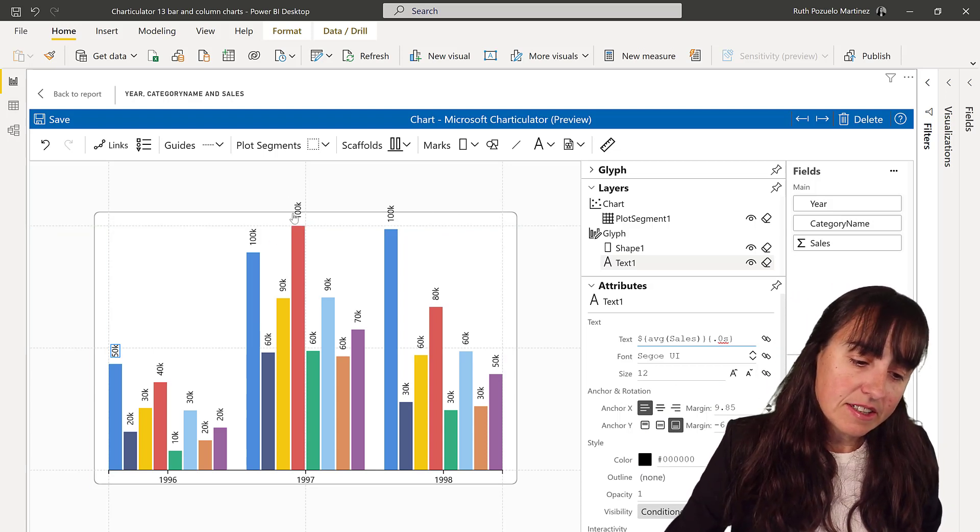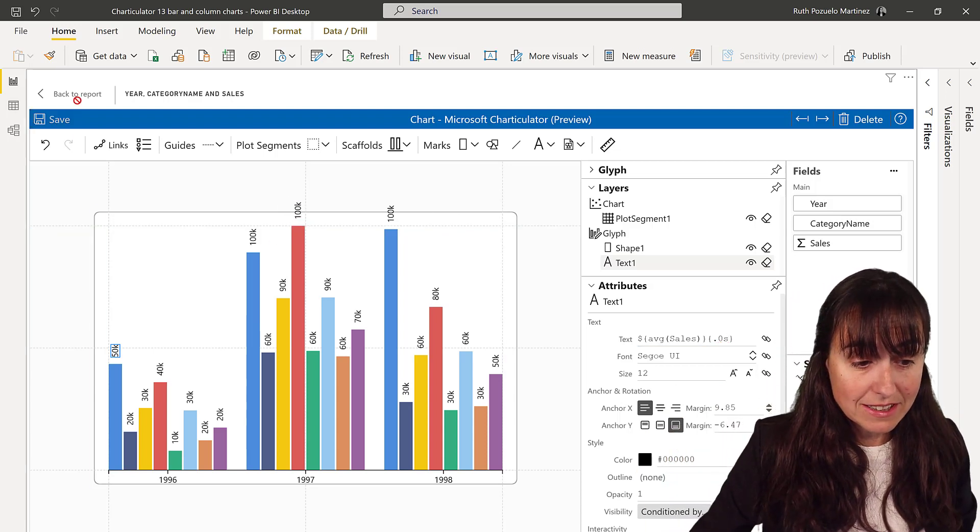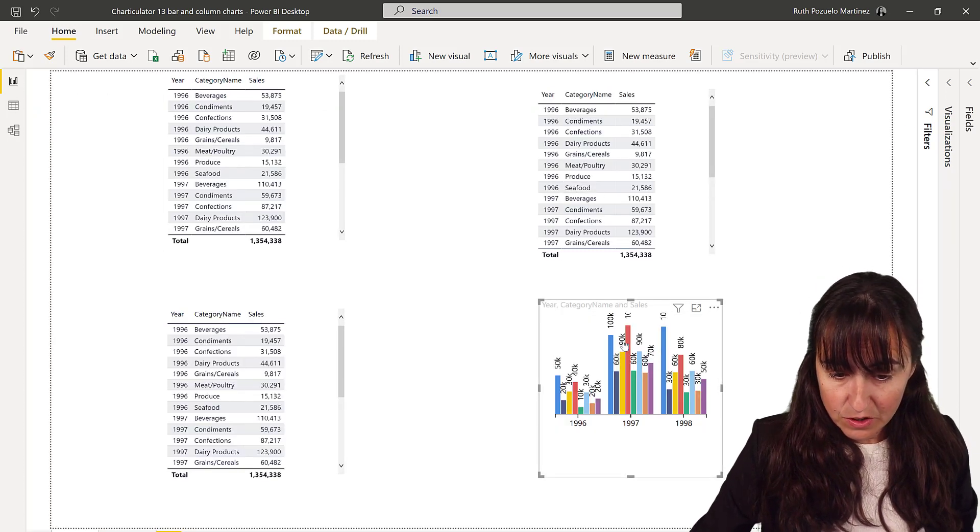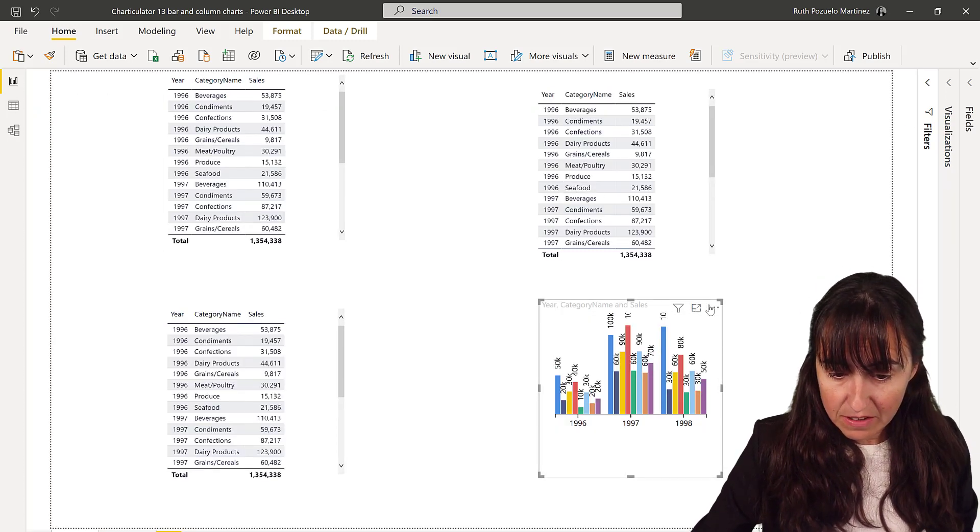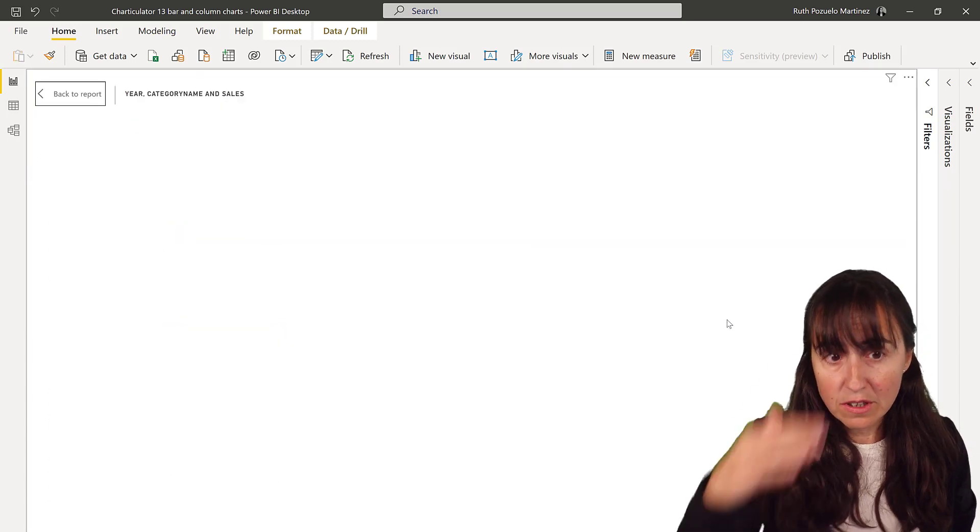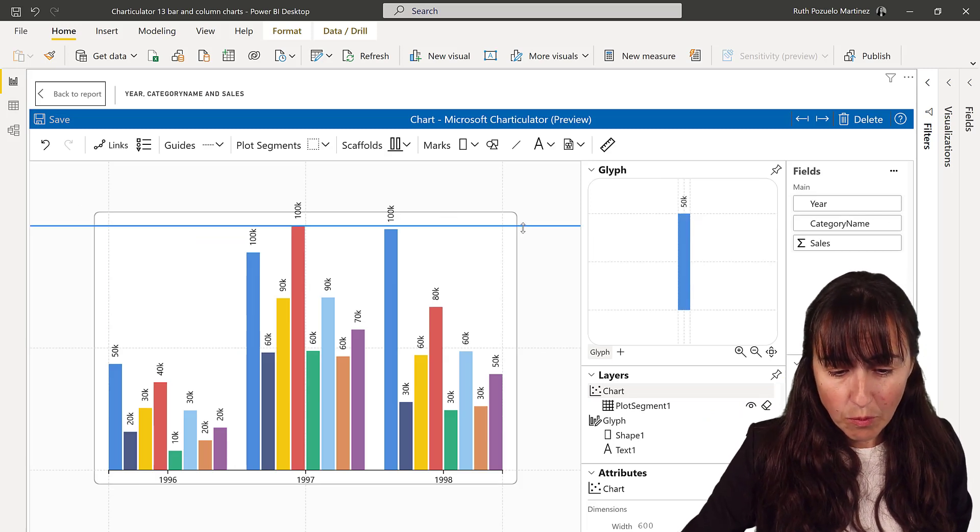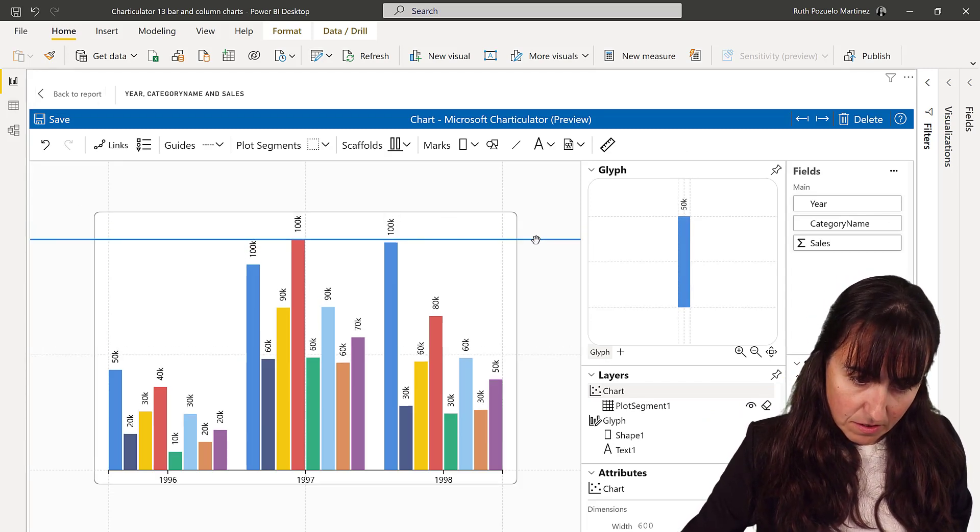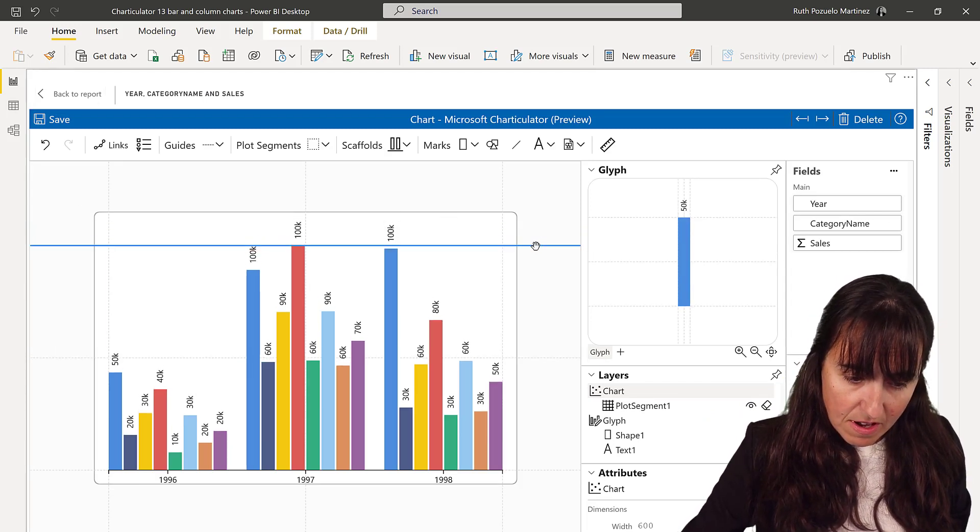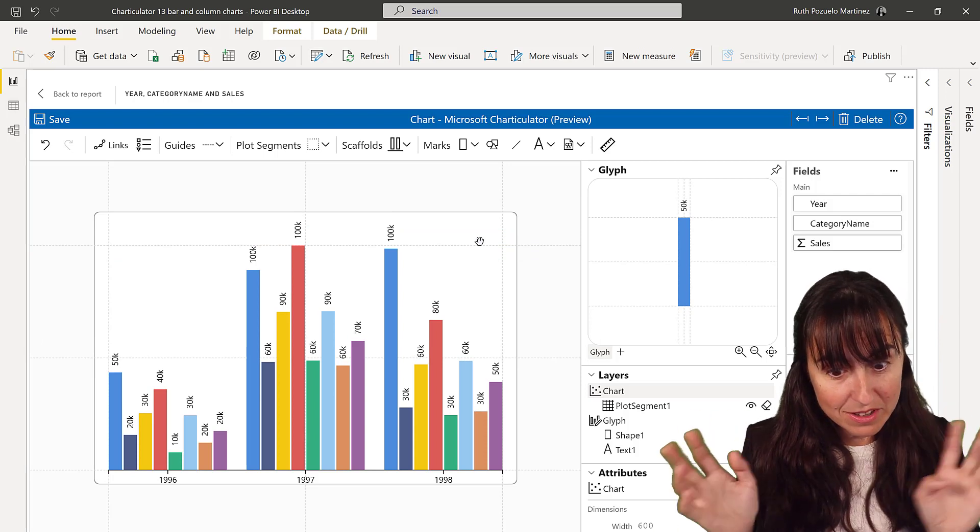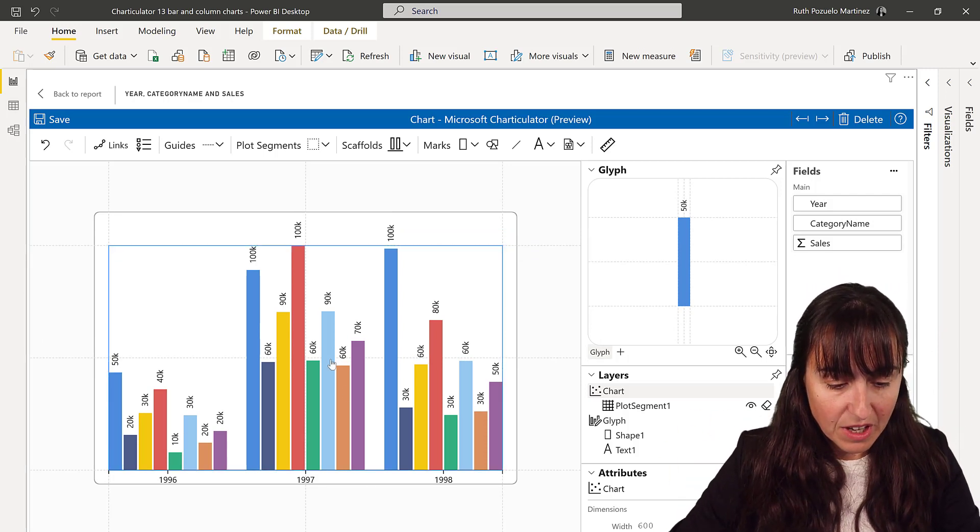As you can see, it goes out of the canvas, so if you publish this as it is, you'll see that it's going outside. So what we need to do is to actually move it a little bit. I'm not sure why it doesn't know where the ends are, but it doesn't. So this is what we need to do.